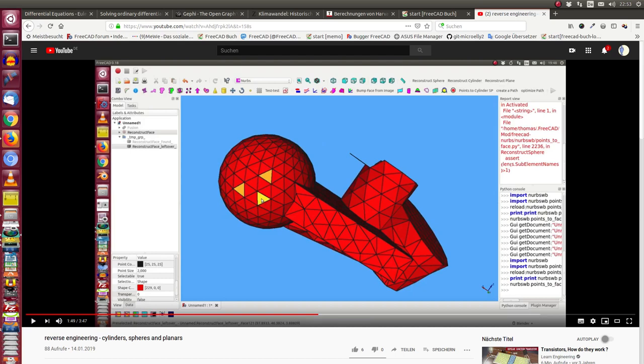About one year ago I made this video about reverse engineering, finding cylinders, spheres and planes on a given CAD model.